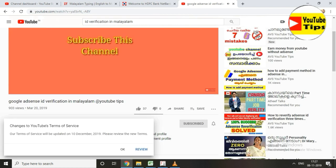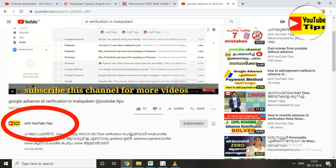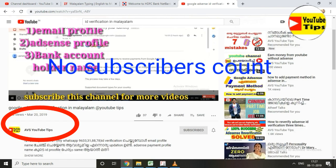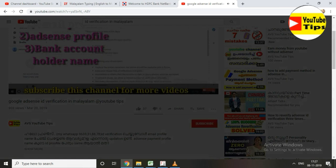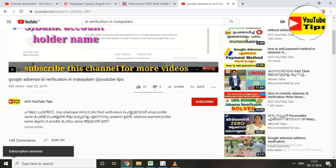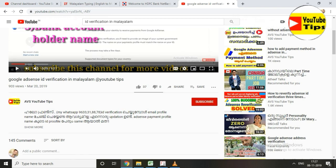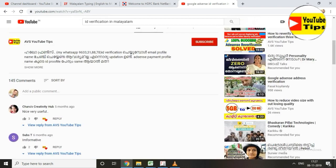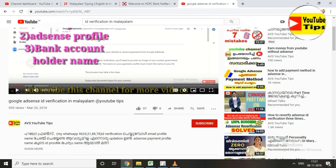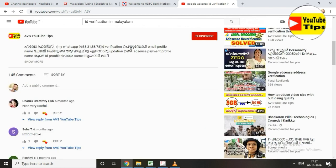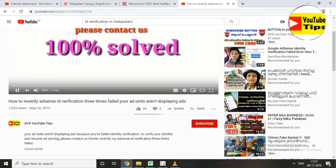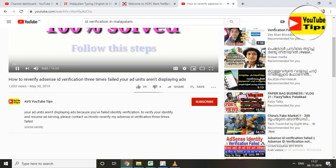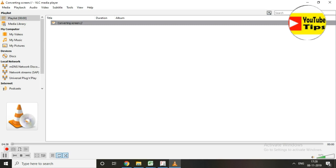If you want to subscribe to our channel, please subscribe to our channel.